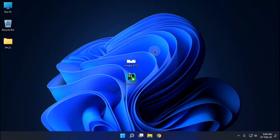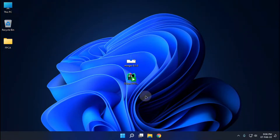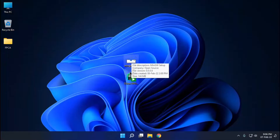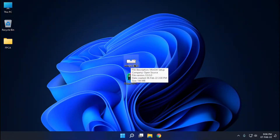Before starting the video, you have to install the setup. It's given in the description. After you download them, you can start by installing mingi.com.